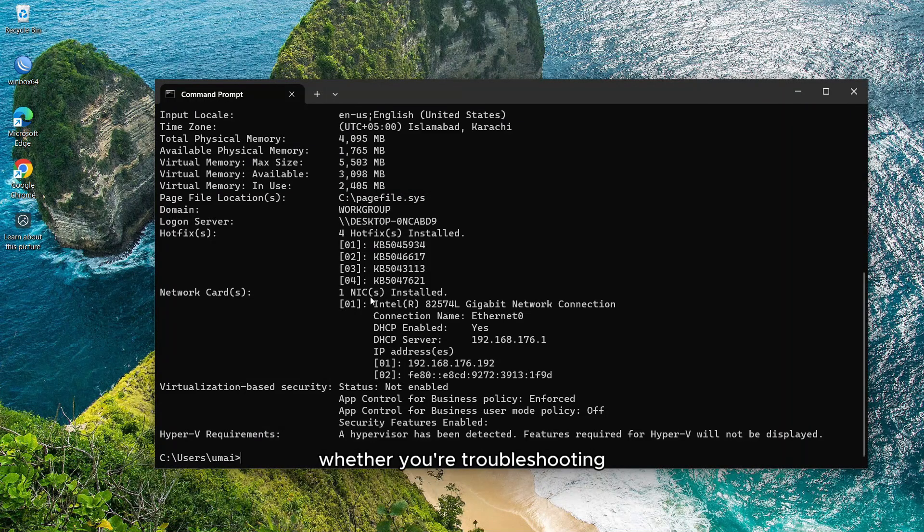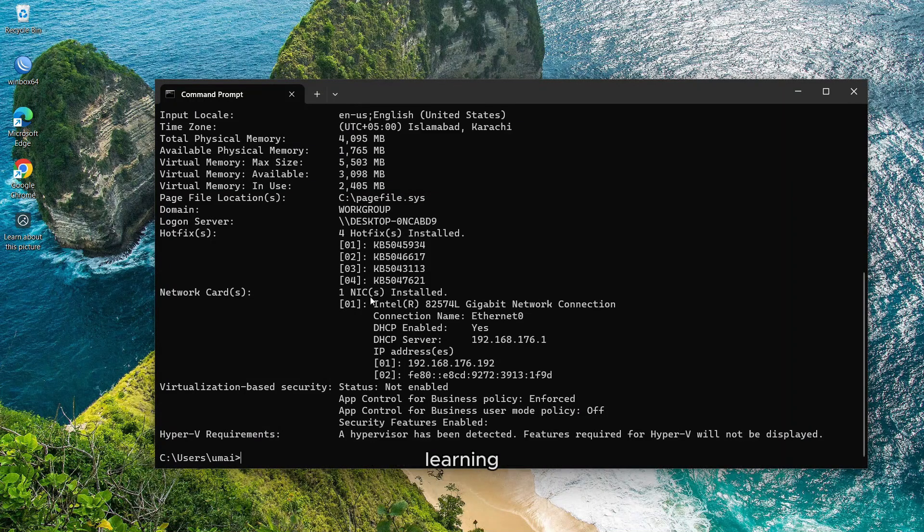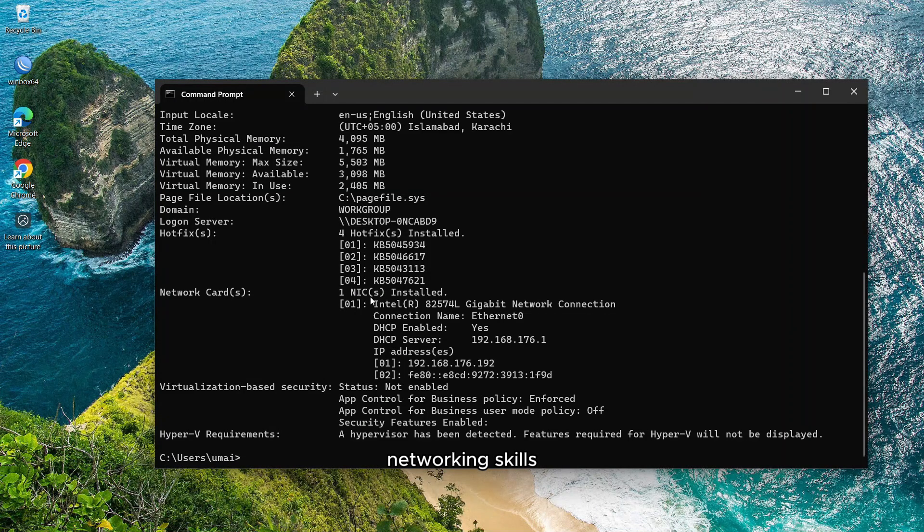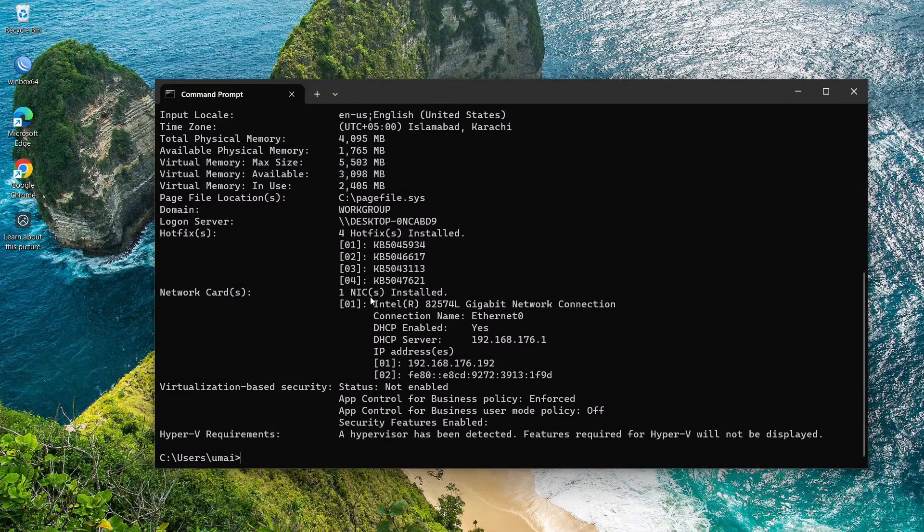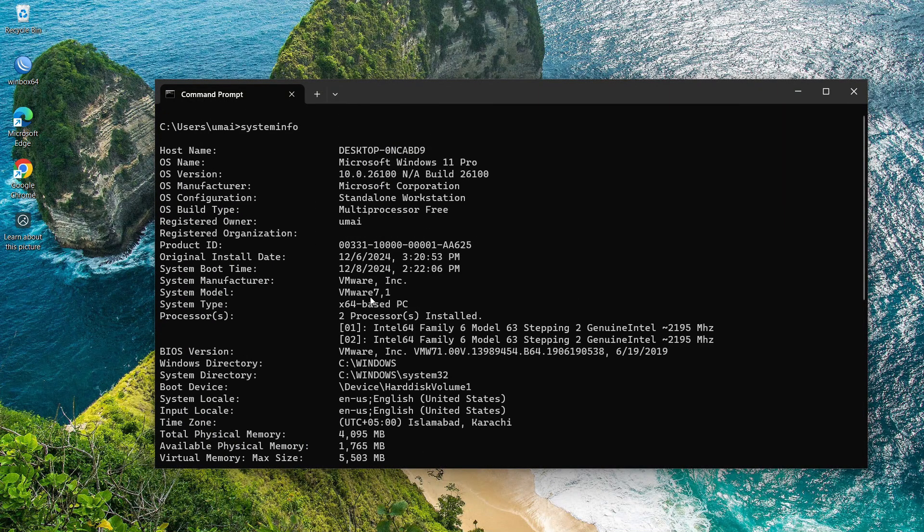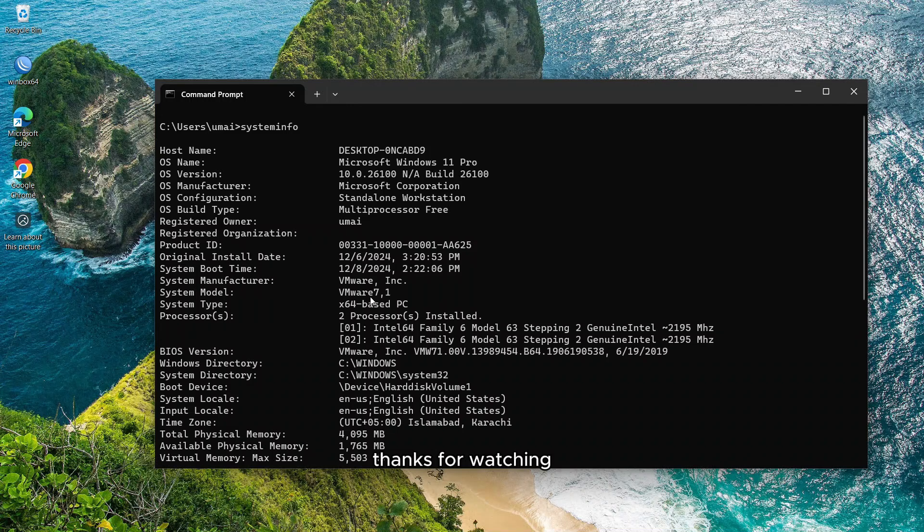These 10 CMD commands are incredibly powerful tools for networking and system diagnostics. Whether you're troubleshooting, optimizing, or simply learning, mastering these commands will level up your networking skills. If this video helped you, make sure to like, subscribe, and hit that bell icon so you don't miss future tech tutorials. Thanks for watching and I'll see you in the next video.